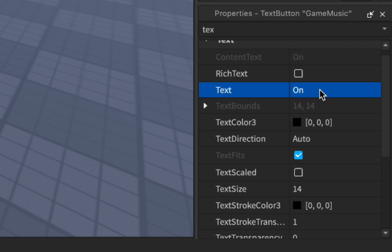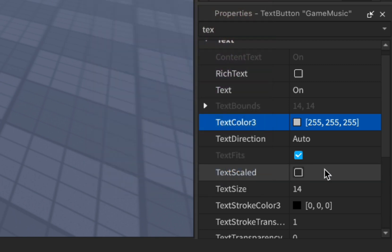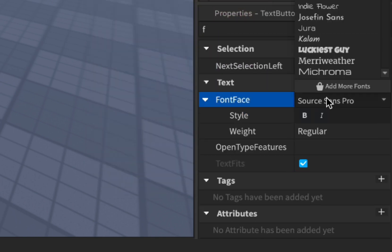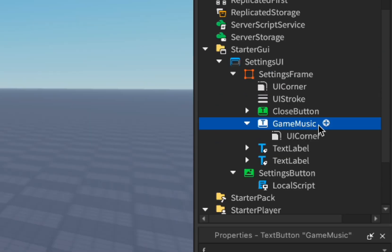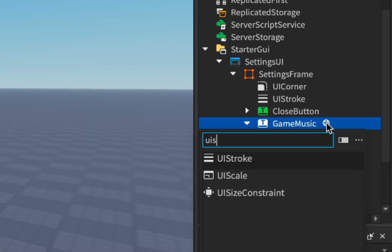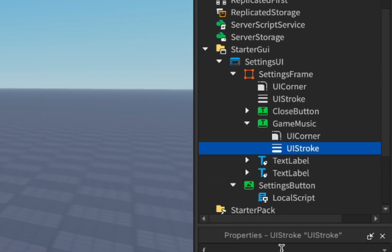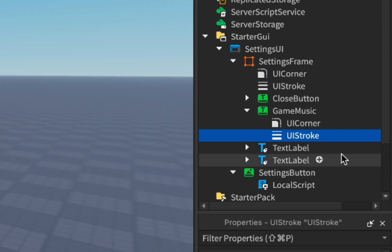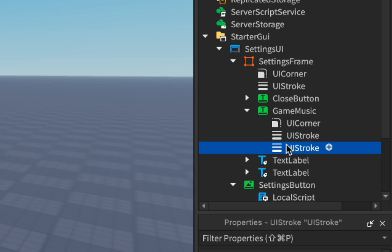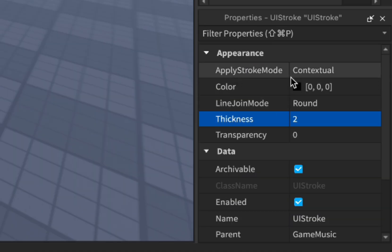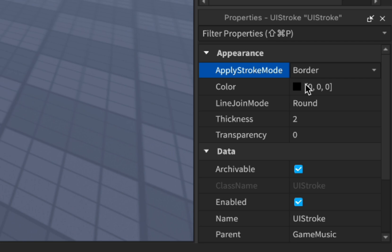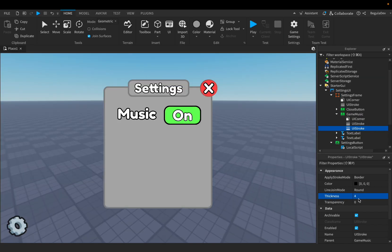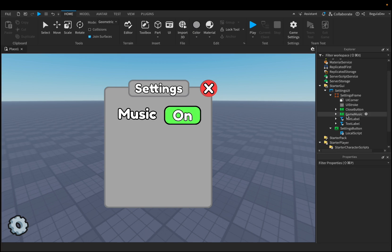Change the text to 'On', change the text color to white, enable text scaled, and change the font to Fredoka One. Add a white stroke with thickness 2 for the text. We'll also add another white stroke, change the apply stroke mode to border, and set the thickness to 4. Now let's script this option.